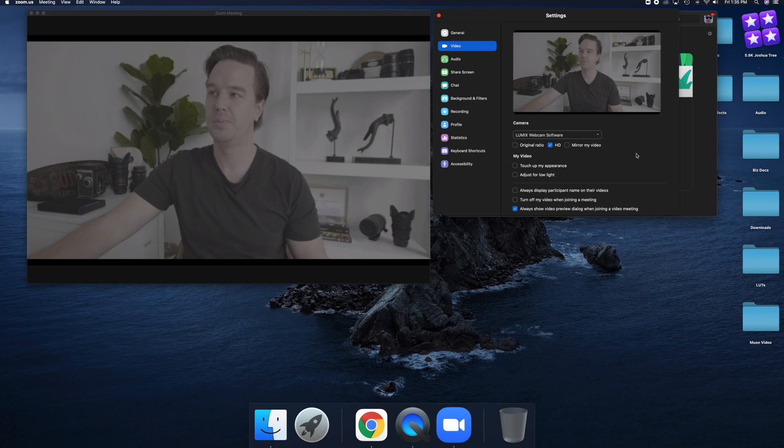There we go. So now that we've connected the Panasonic S5 to the Zoom chat, you can see the quality is much better. It's much more professional looking. It doesn't have a lot of the same clipped highlights like webcams often have. And in my eyes, it looks much more professional and higher grade.